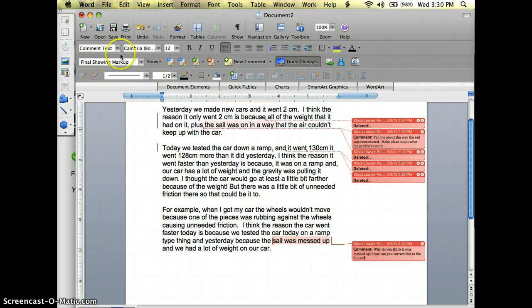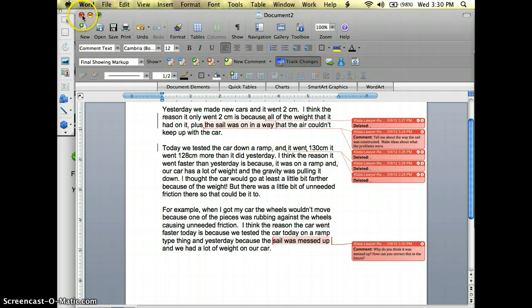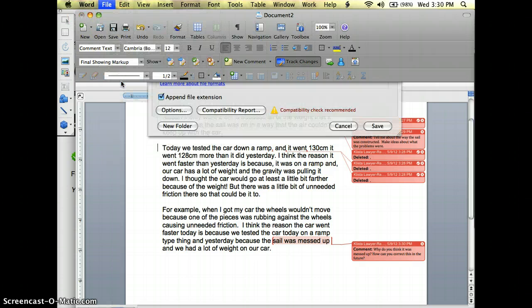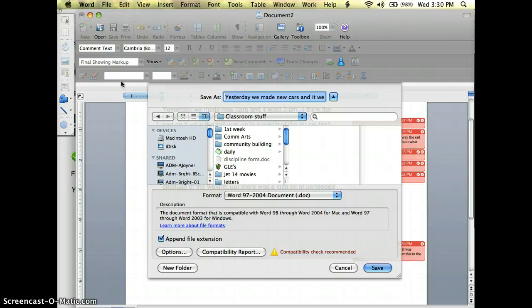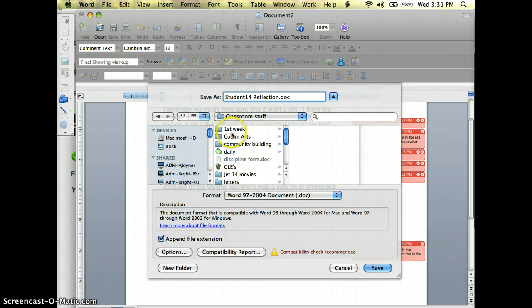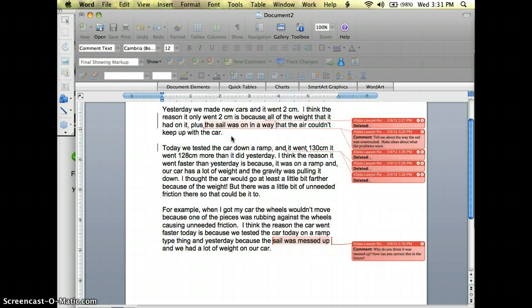Notice that it is not saved. You can tell because there's a darker dot in there. So I will do a File, Save As and I will say this is student 14 reflection. Save it.